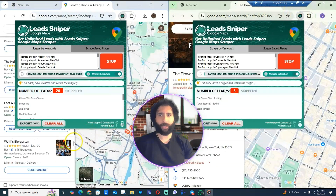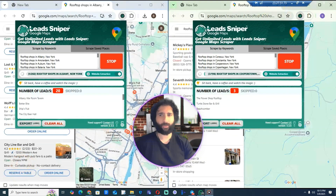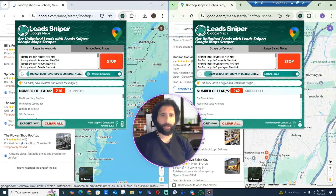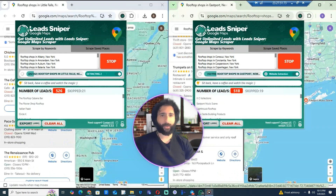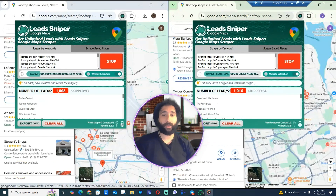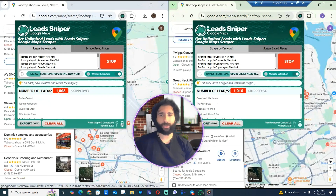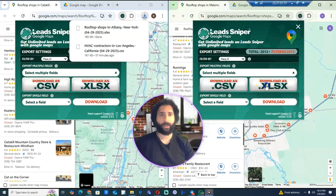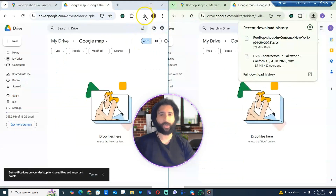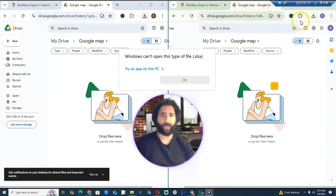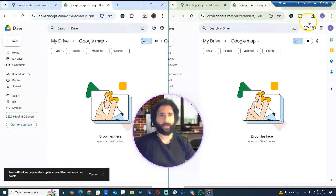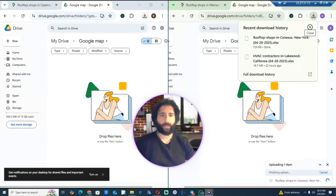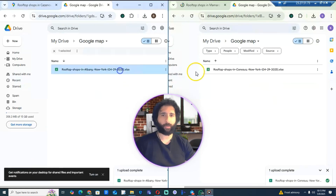Let's pull that up. We can see rooftop shops — Albany, Amsterdam, Canajoharie, Cooperstown, Copenhagen — in the big apple, New York. Looking through all the leads here, I'm going to download them to a spreadsheet. Pulling that in — boom, boom — that's looking pretty good.